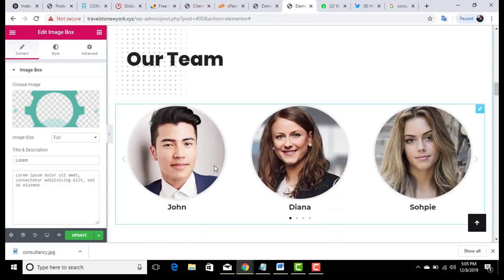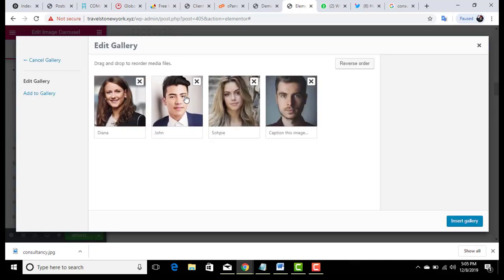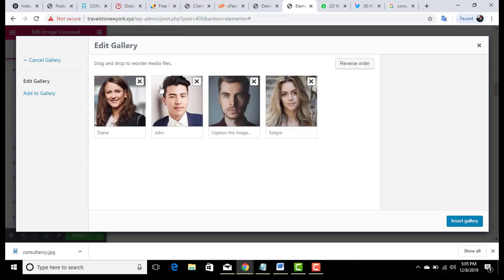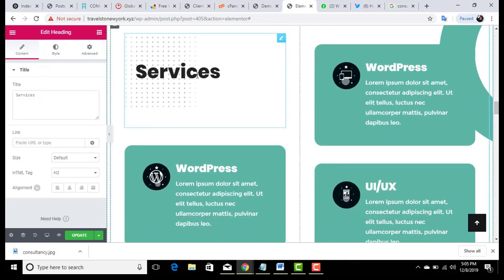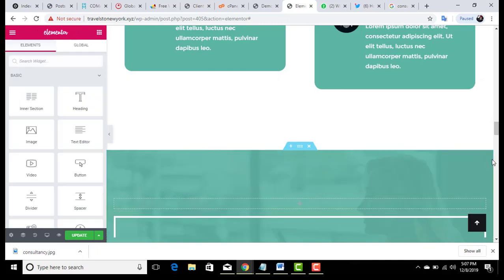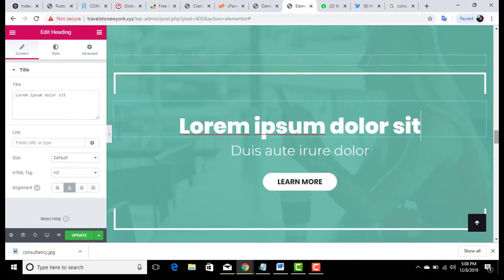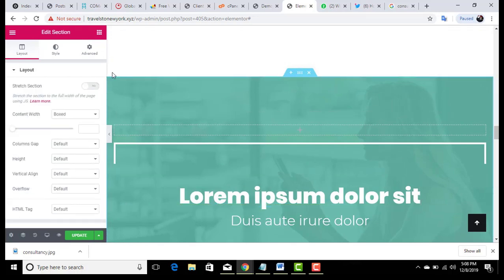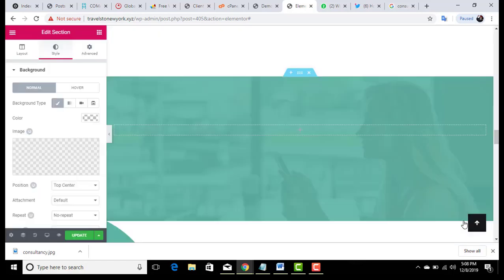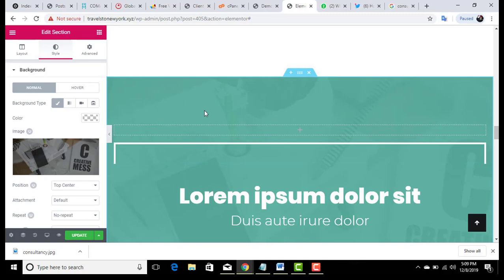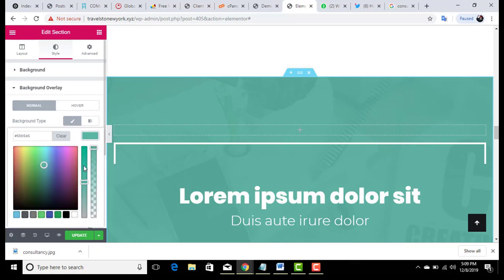Scroll down and there will be the Our Team section. You can update the images of your team members and update their names. It's very easy — you can drag and drop, add items, remove or delete sections. For Services, right-click and click the delete button to remove a section. For any section, you can also change the background color — go to Background Overlay and choose a color as you want.